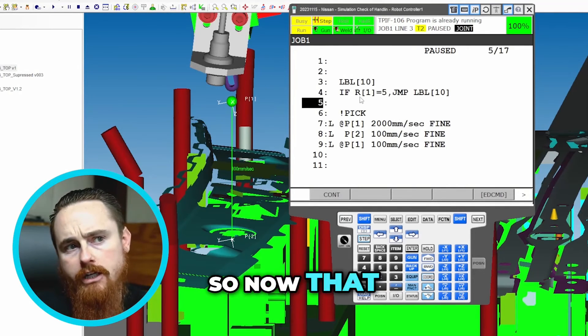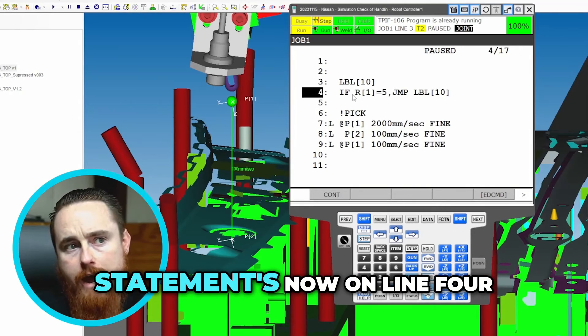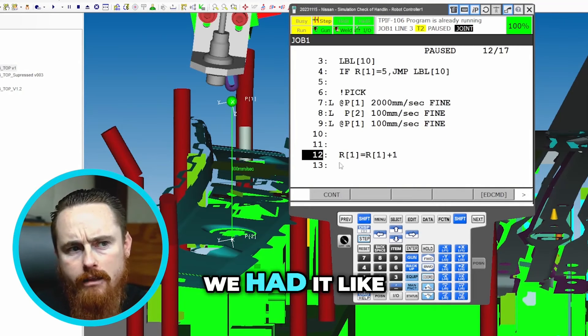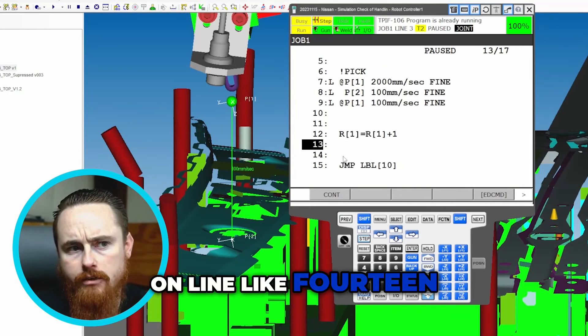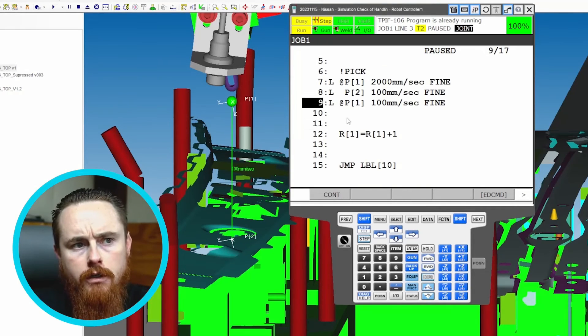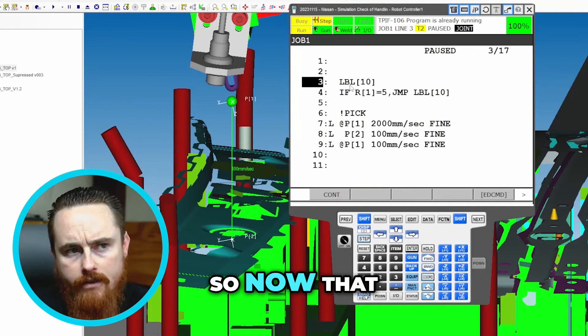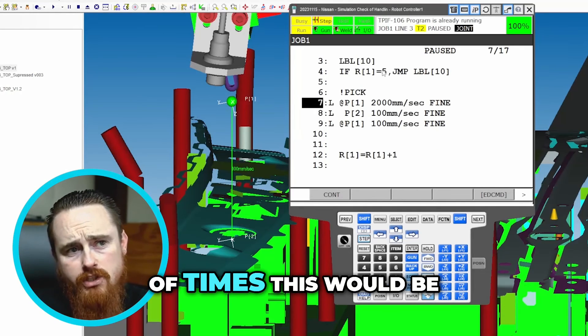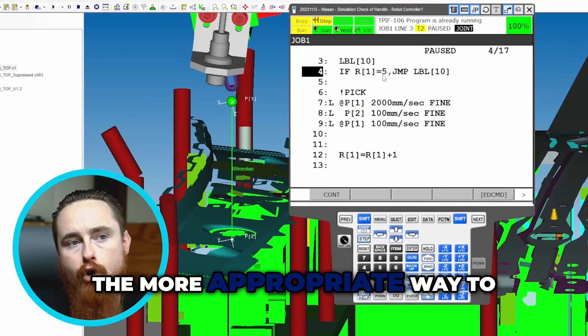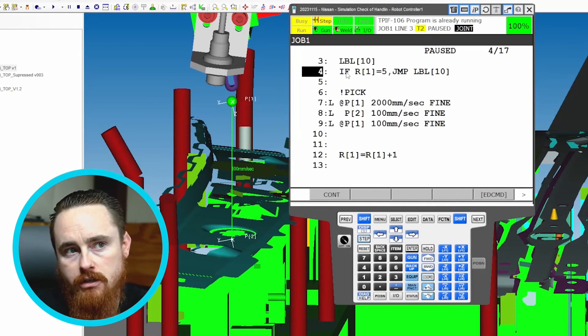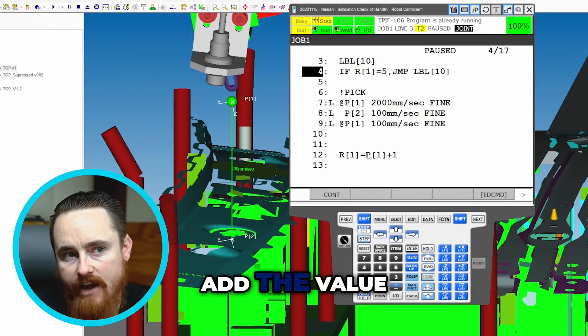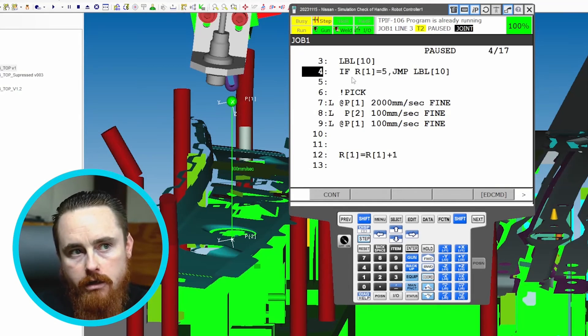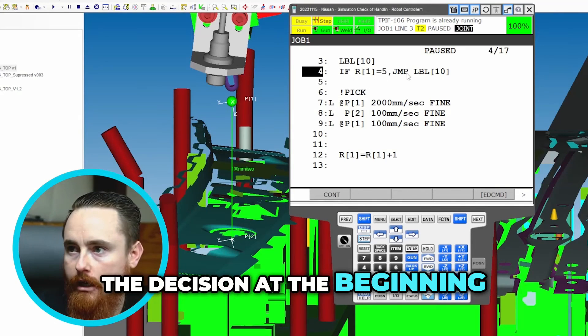So now that I changed this if statement, the if statement is now on line four. We had it like on line 14 or something at one point. So now that it's on line four, a lot of times this would be the more appropriate way to go about this. Meaning you would add the value at the end and then you would make the decision at the beginning.